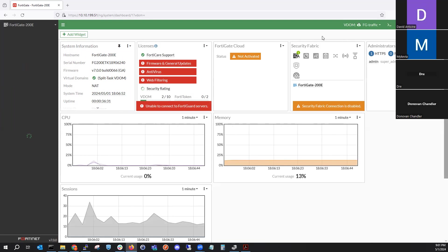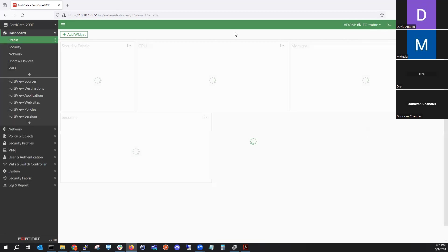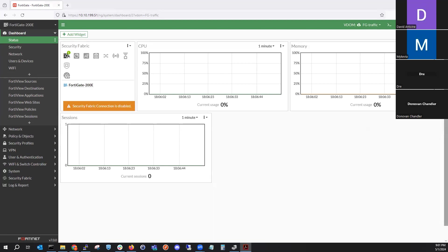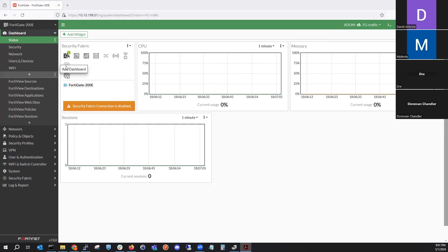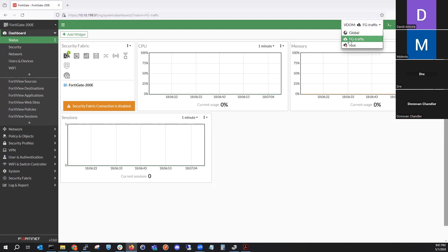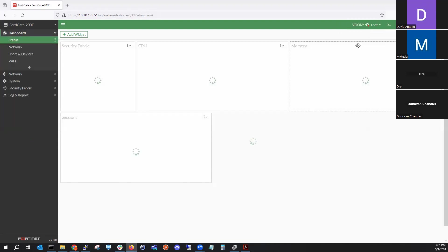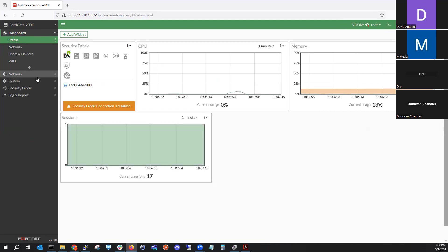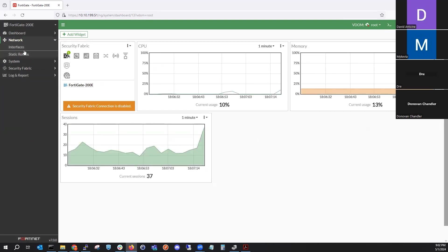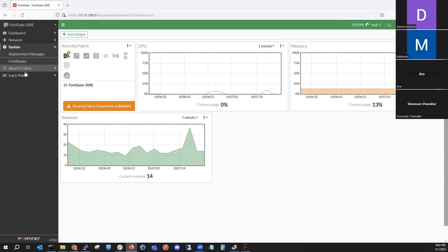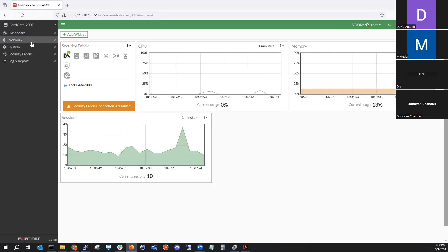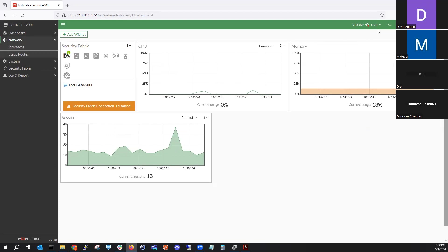With the split VDOM option, we only have two VDOMs: one dedicated to traffic and one dedicated to management. The traffic VDOM is strictly for network traffic. If you want to make changes to the entire FortiGate, you go to the root VDOM — that's for all management. You won't see policies or anything like that in the traffic VDOM; it's strictly management.